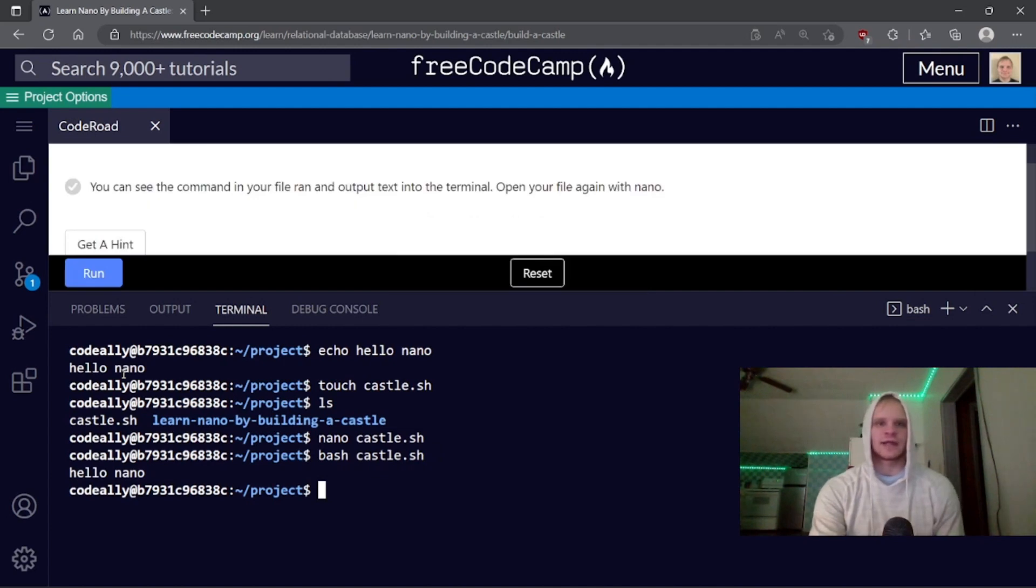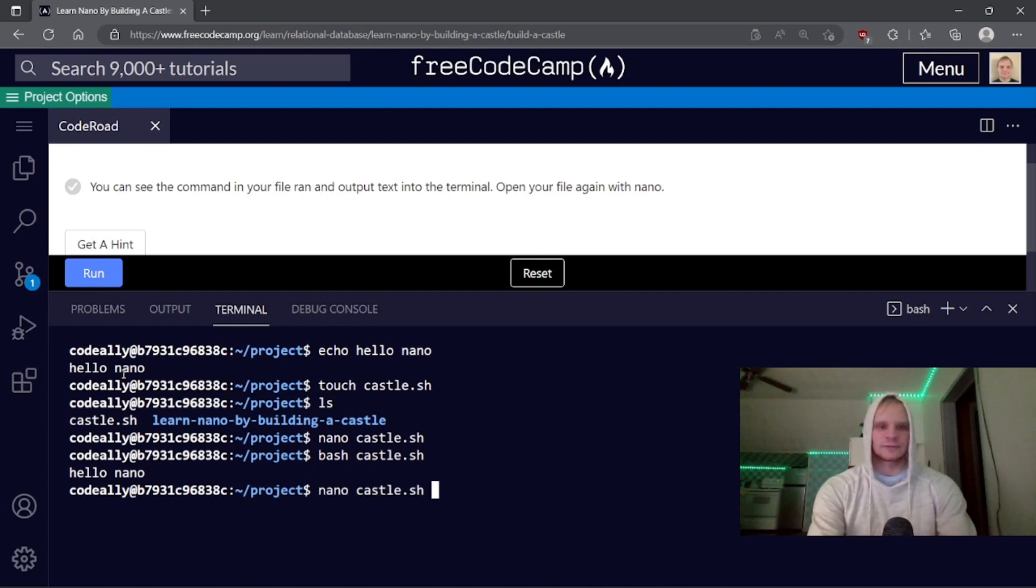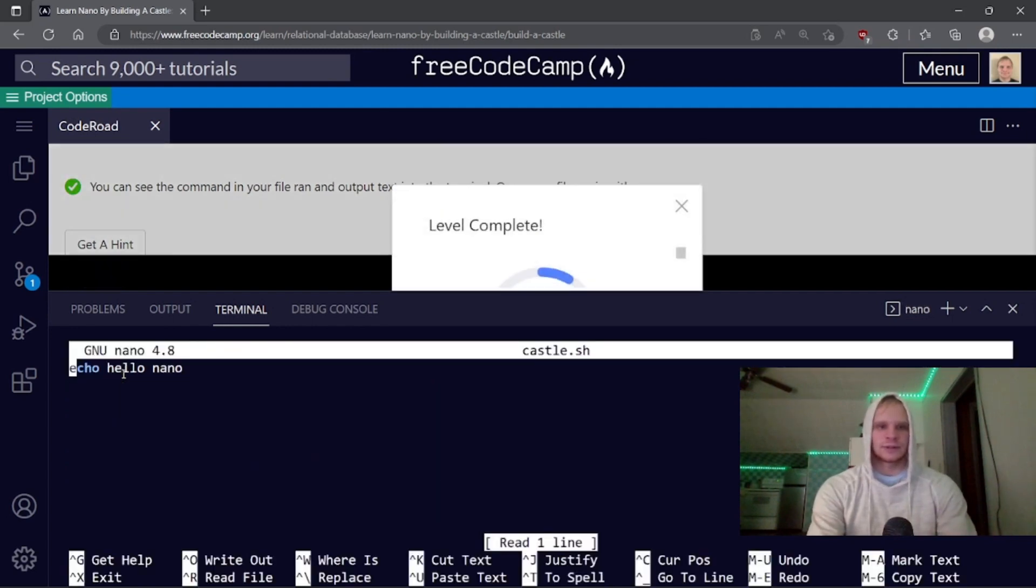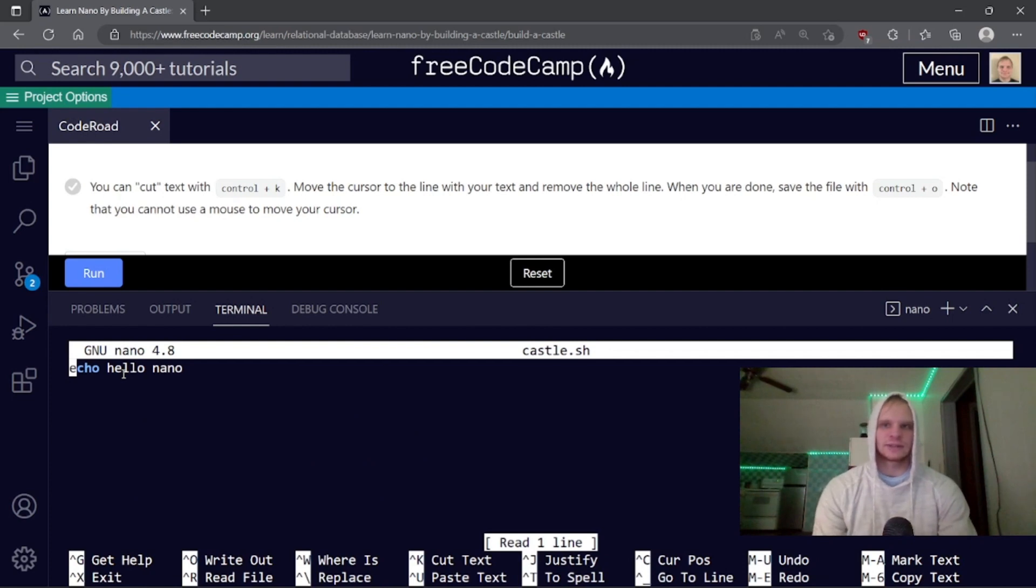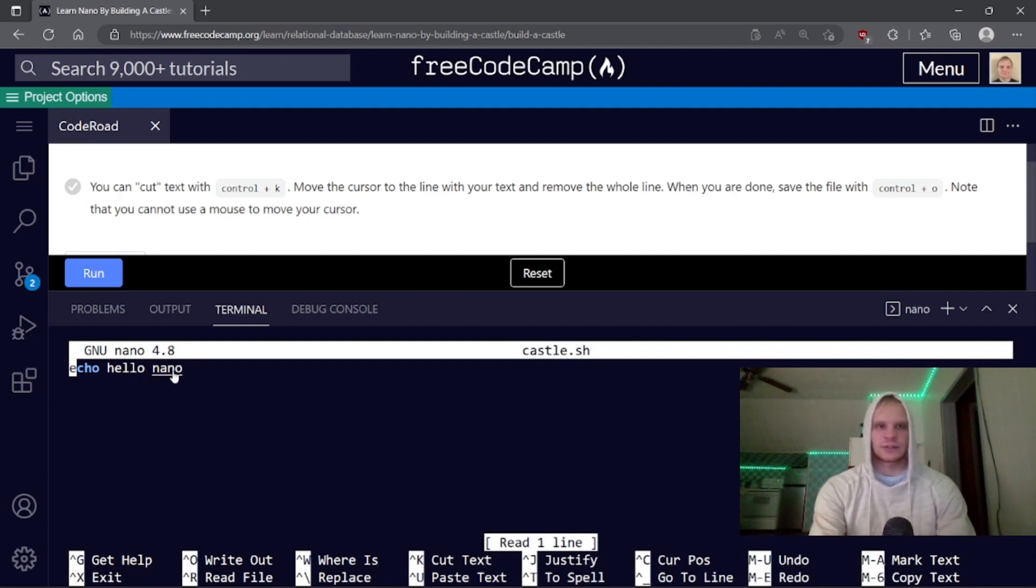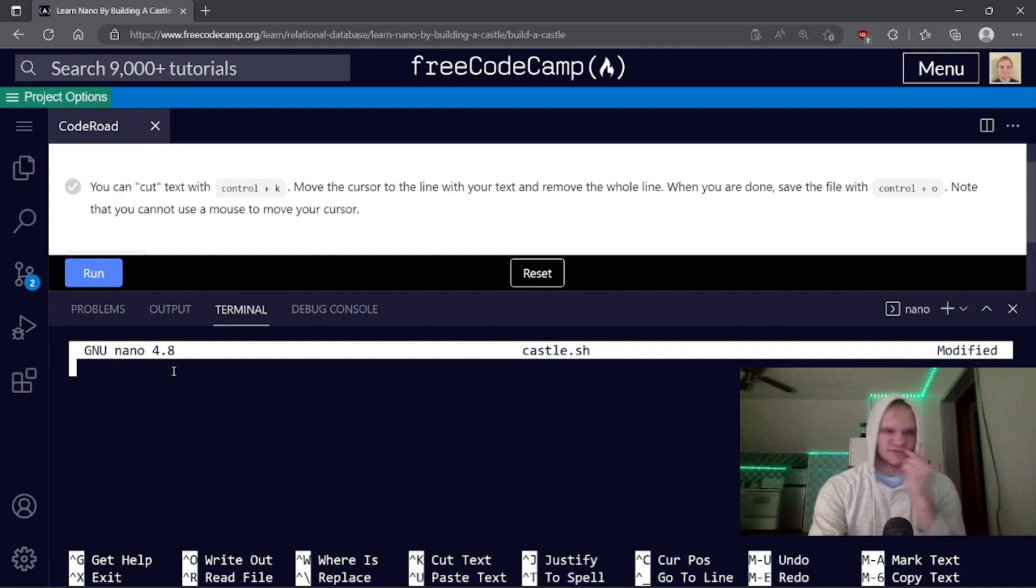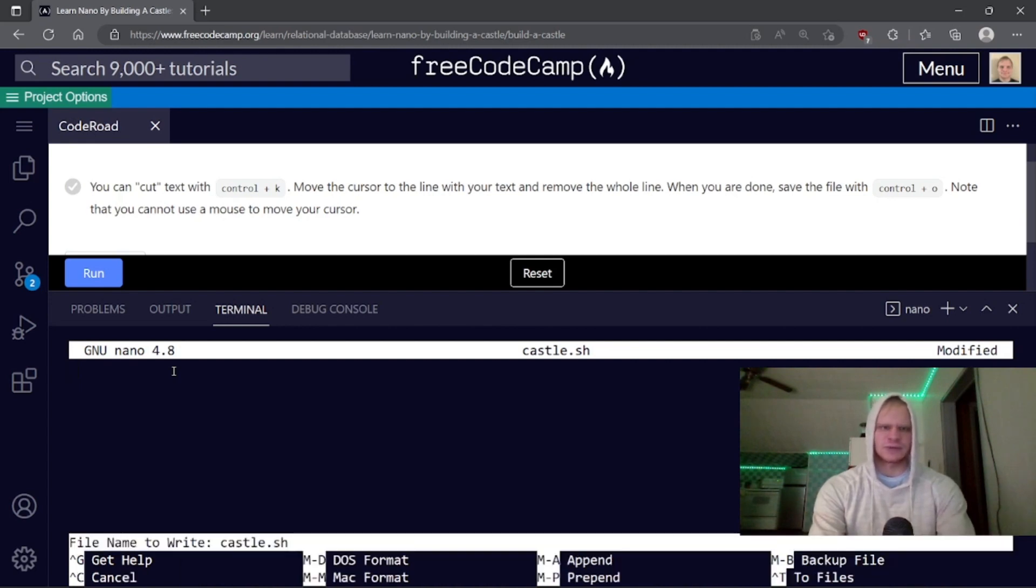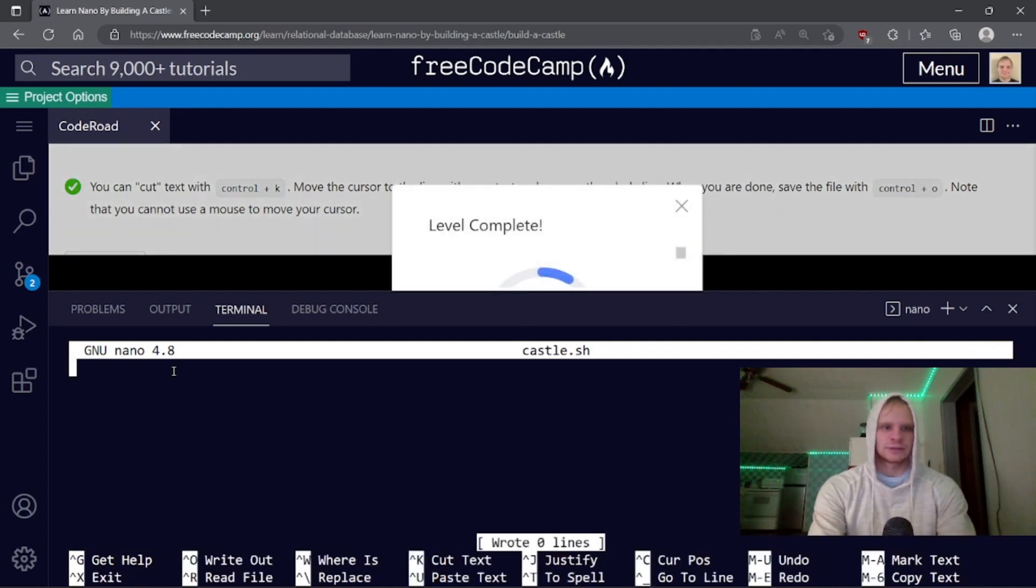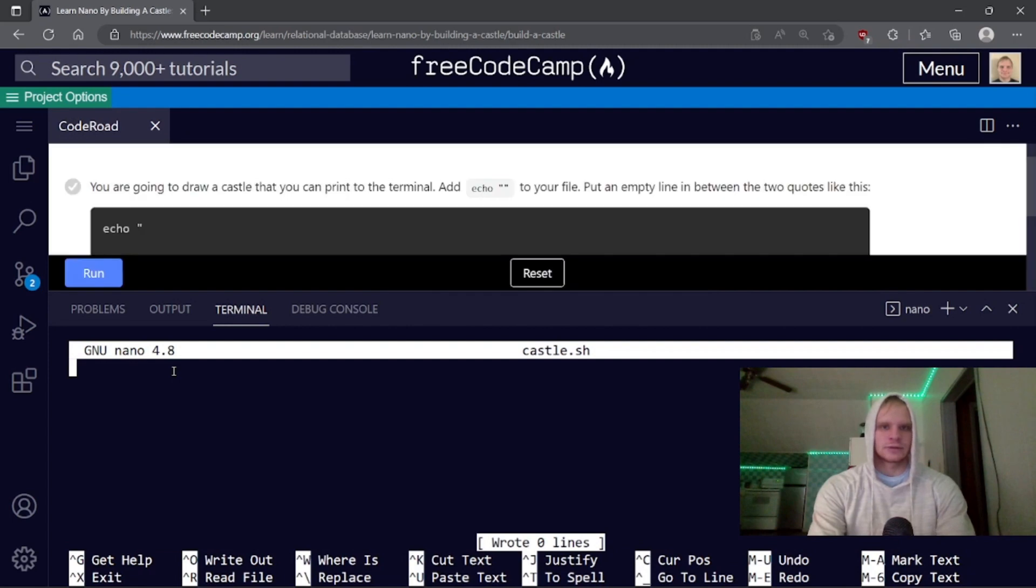You can see the command in your file ran, and now put text in terminal. Open your file again with nano. You can cut text with ctrl plus k. Move the cursor to the line with your text and remove the whole line. That's kind of like VS code, except VS code is ctrl shift k. And then we can exit or ctrl o, save it right out. Note that you cannot use a mouse to move the cursor.